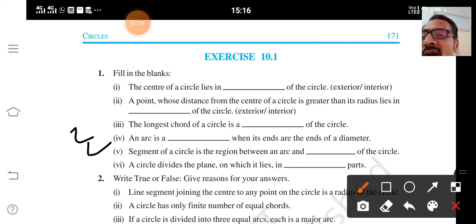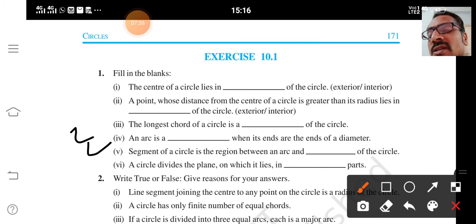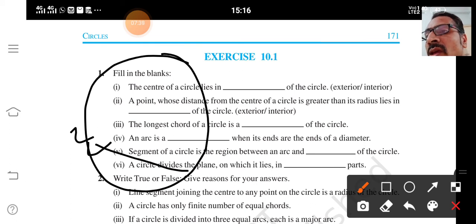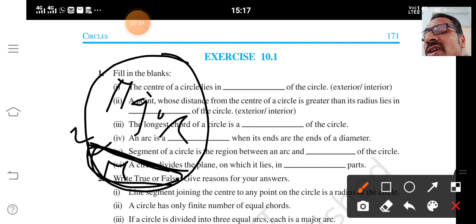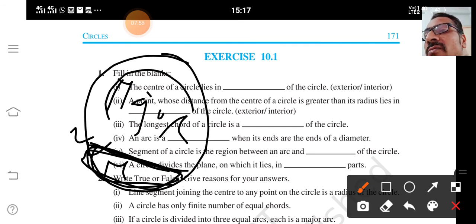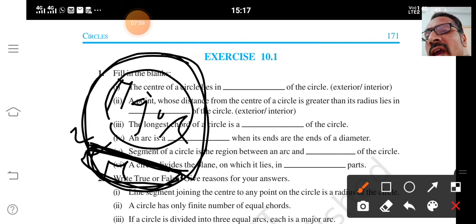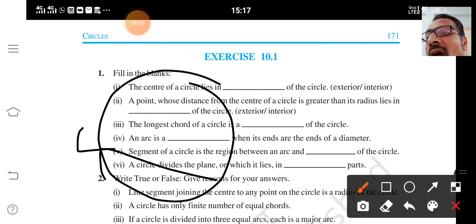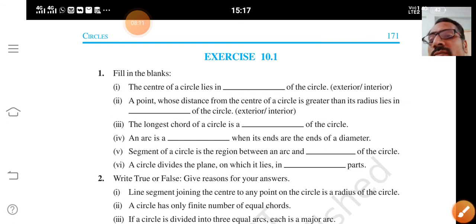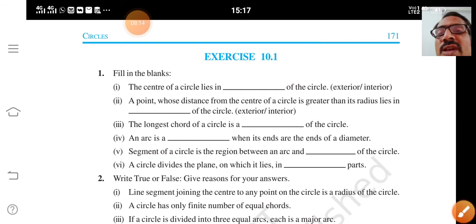Segment of a circle is the region between an arc and a dash of the circle. Minor segment is a region formed by the minor arc and chord. Major segment is formed by the major arc and chord. So the answer for this fill-in is chord.